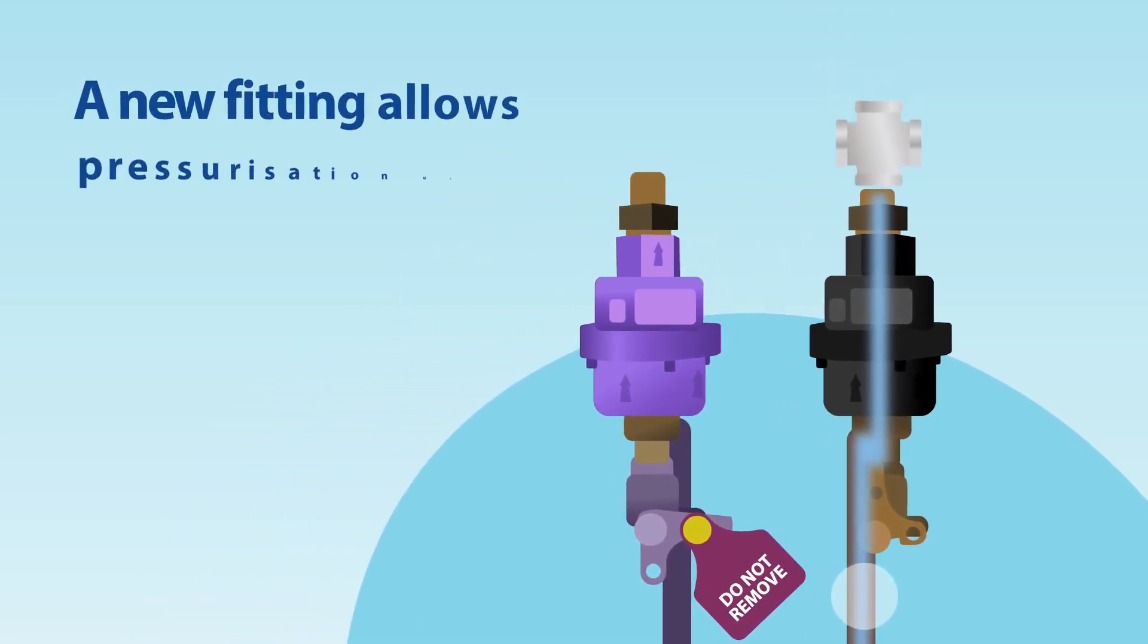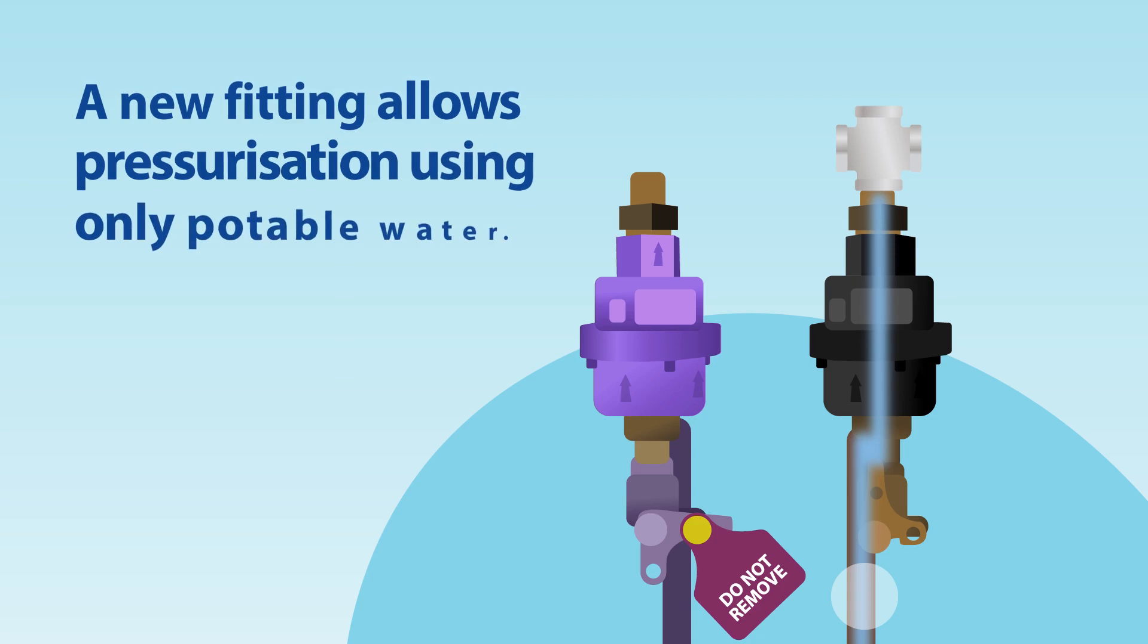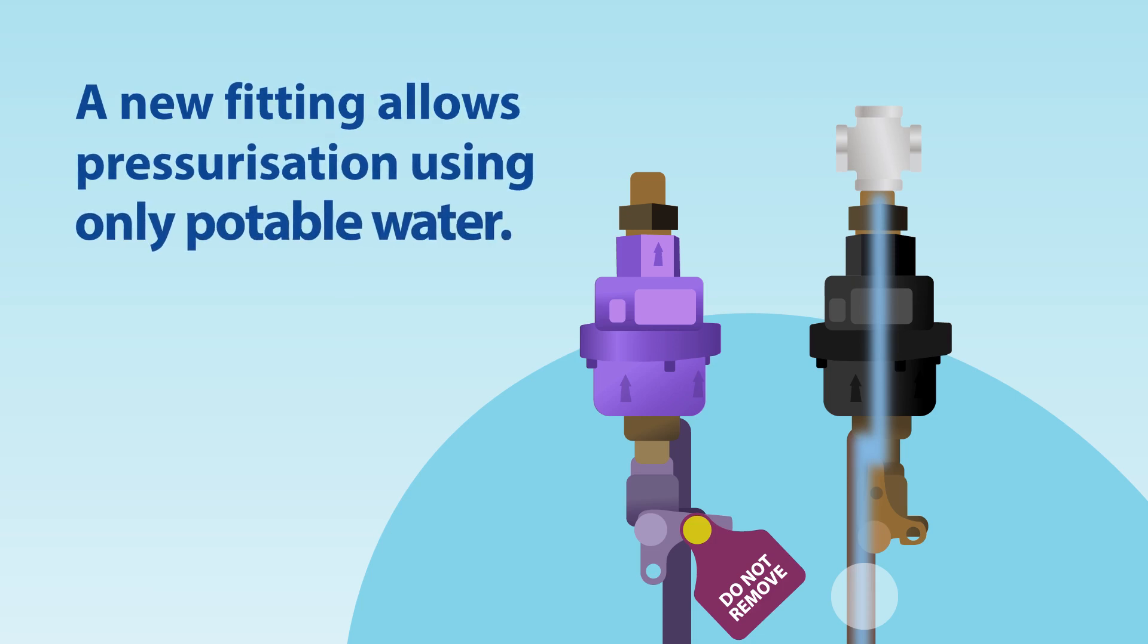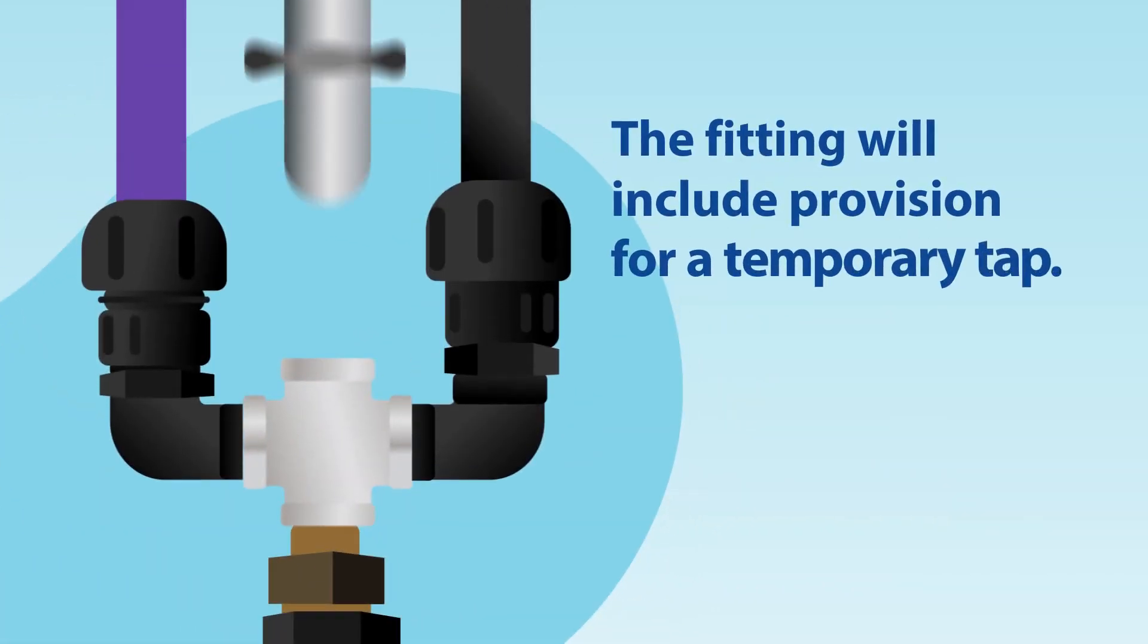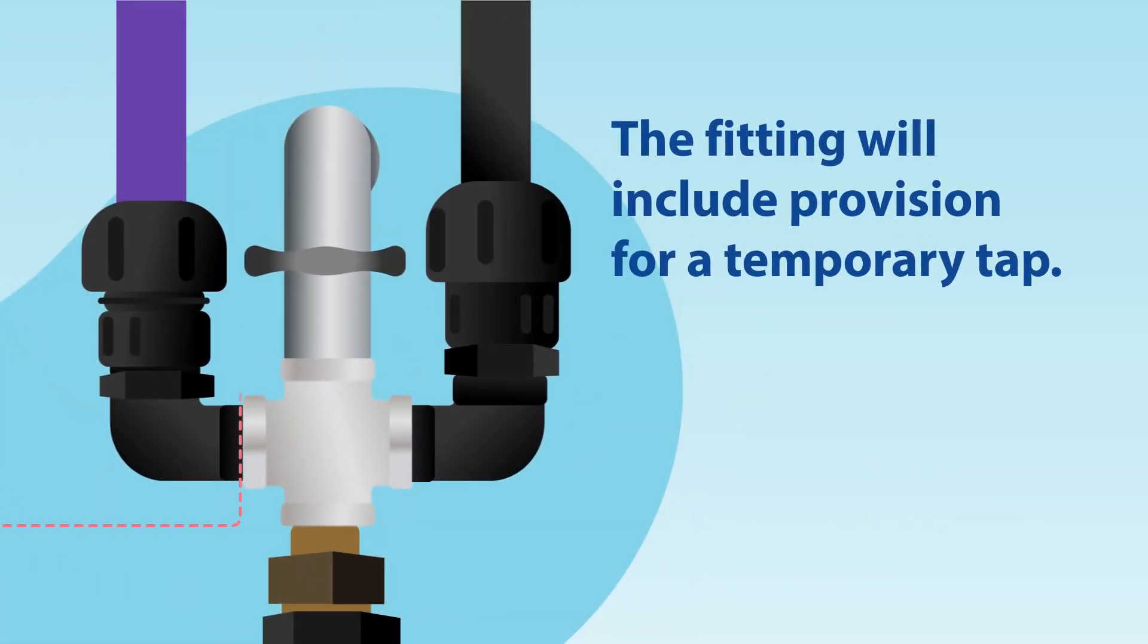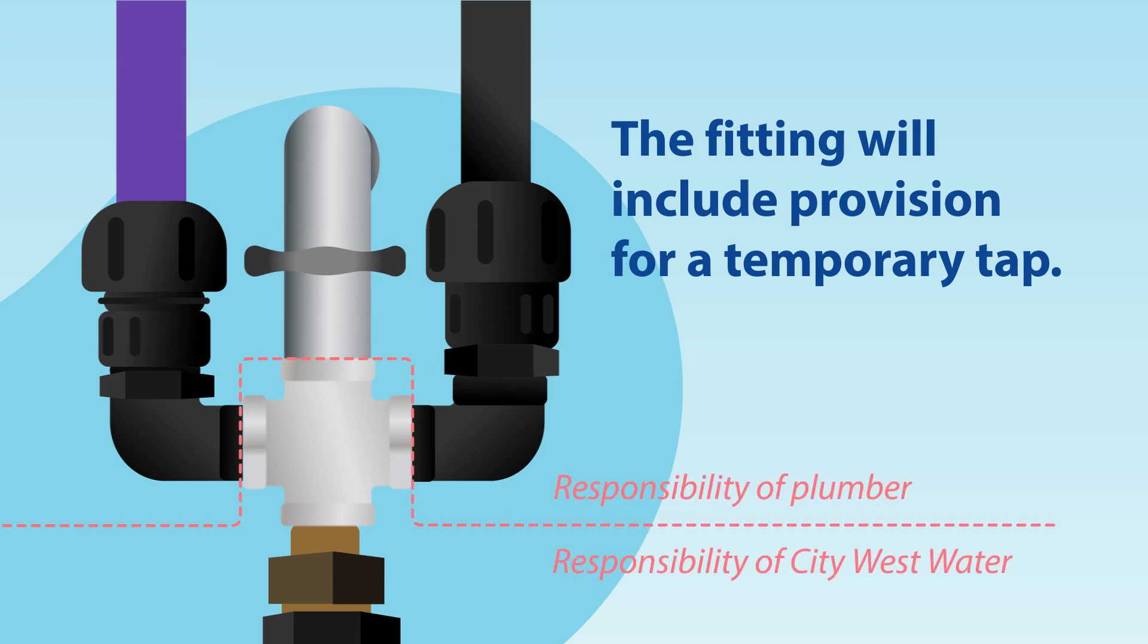A new fitting installed by City Westwater allows pressurization using only potable water and eliminates the connection to the recycled water tap. The fitting will also include provision for a temporary tap to be installed during construction by the builder or plumber.